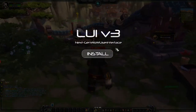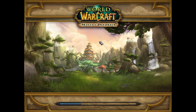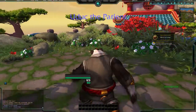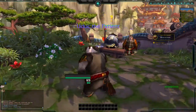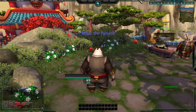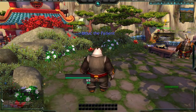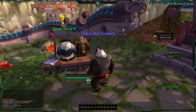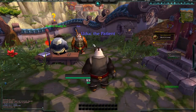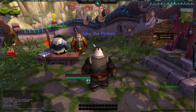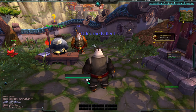When you first install this add-on and log on, you're going to have this prompt — you want to hit 'Install.' Once you do that, everything is set up. This is what the UI looks like — I really like it, it's really clean.